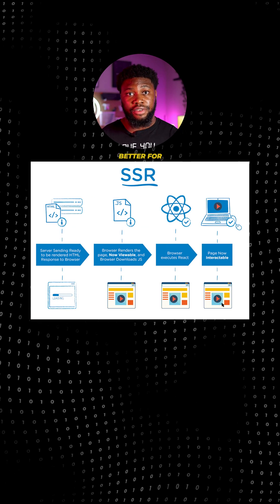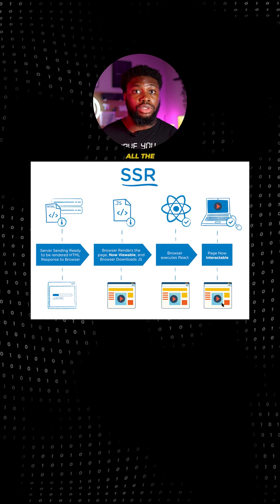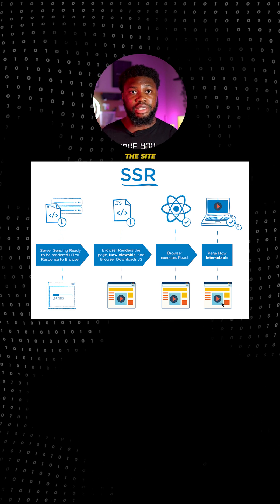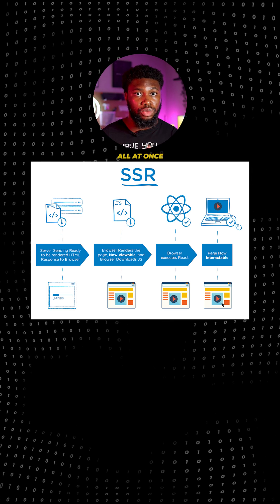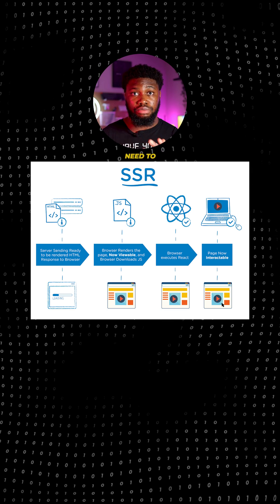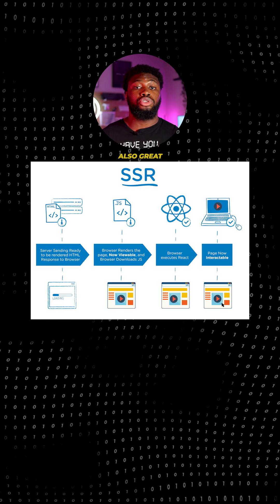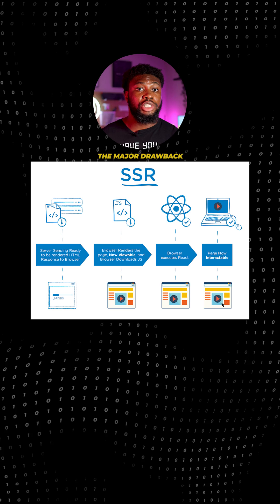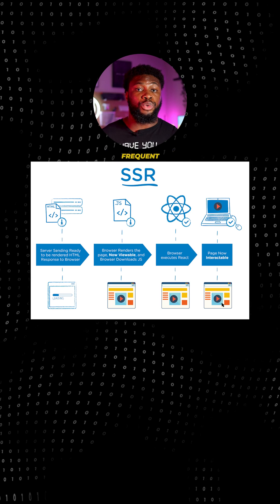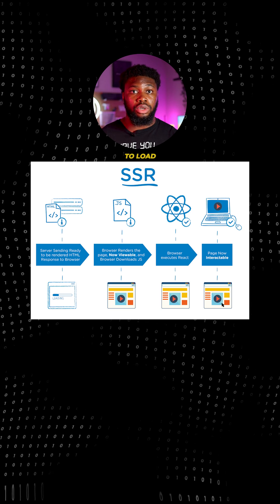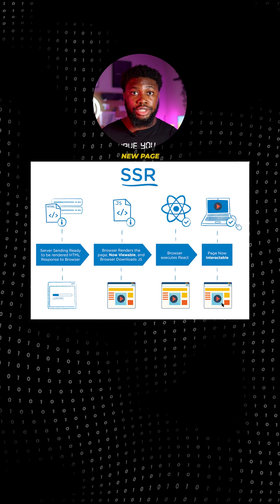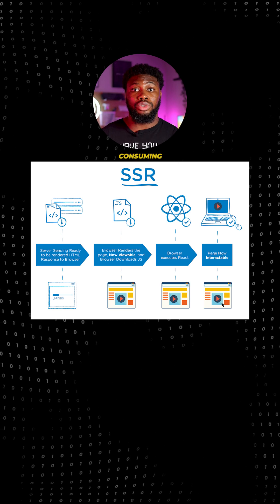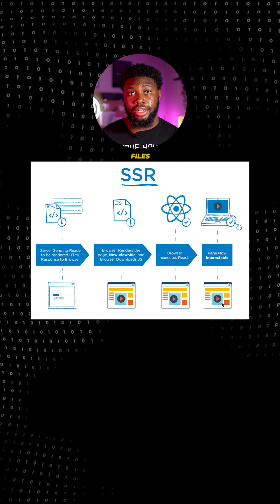Server-side rendering is better for SEO since all the contents of the sites are available all at once and it doesn't need to be built. It's also great for static sites. The major drawback is the frequent server requests to load each new page. It can be time-consuming for large files.